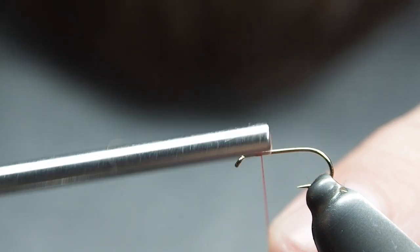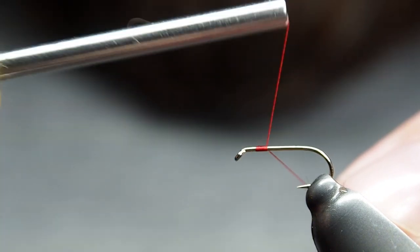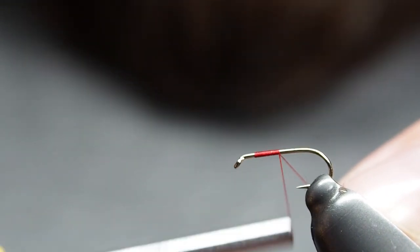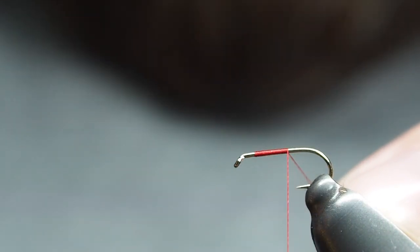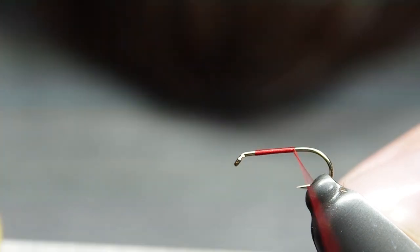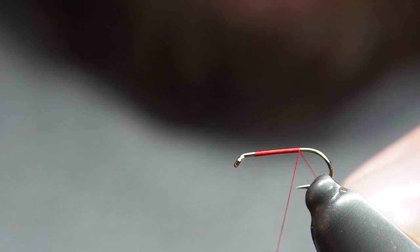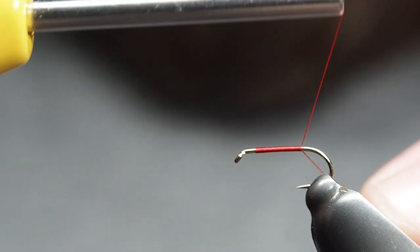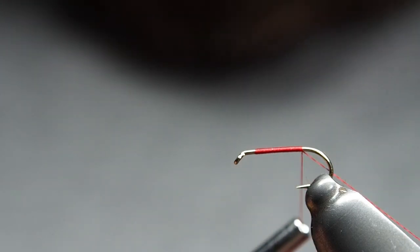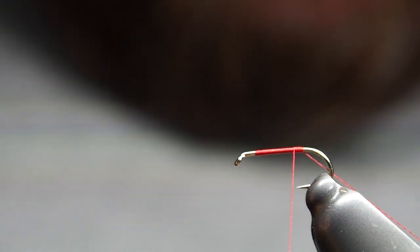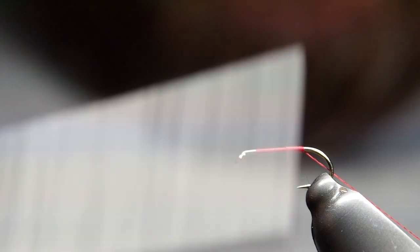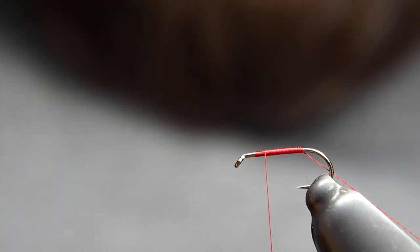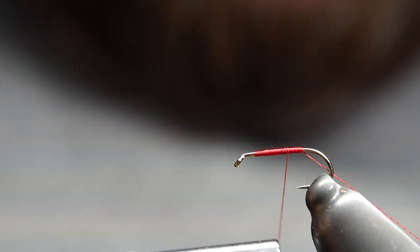We'll start off getting that thread base in as we do normally, just nice touching wraps. I'm using again that red Semperfly classic wax thread in 18-ought red. And we just bring that back until we're probably in the ballpark, about an eye away from the bend. Unlike other flies, we're going to keep that tag end.